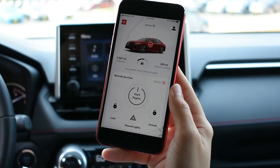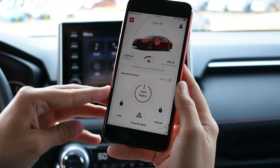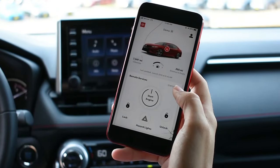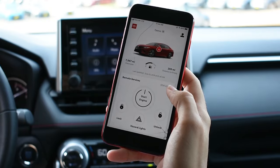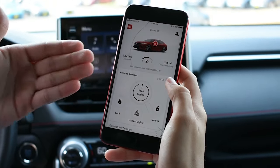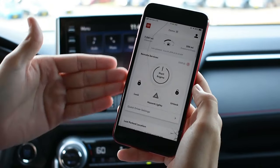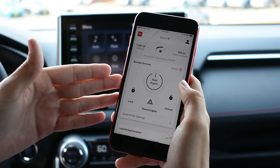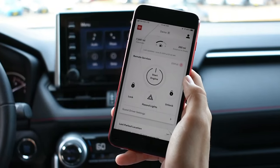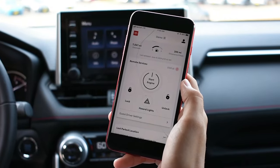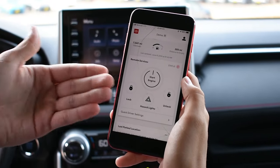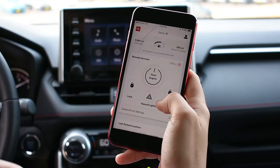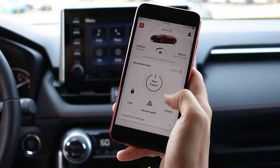Every time you open your app once you're registered, this is what it's going to look like. Depending on the model and the packages it comes with, this one, for example, is going to have remote start from your app — so you can be anywhere in the world, as long as you have cell phone reception or WiFi — and you can actually start your car, unlock your car, lock your car, and turn on your hazard lights.